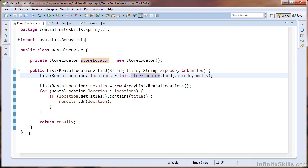I normally follow three rules to apply the dependency injection pattern. The first is to identify your dependencies. Since we have already pointed out that the store locator is our main dependency, we can move on to the second rule.